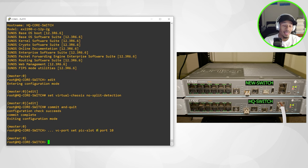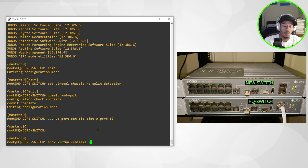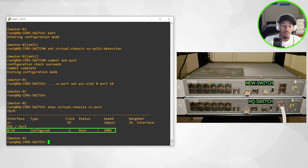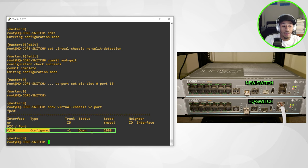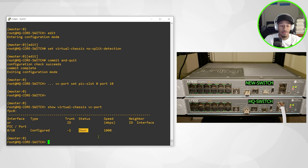So now if I do a show virtual chassis VC port, I can see that port 10 has now been configured, but it's currently down and that's because it's currently not connected to that other interface.